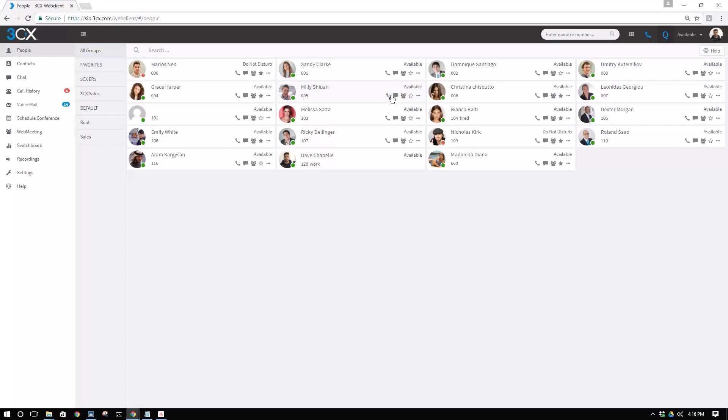And mobile, plus personal data, call history, recordings, voicemails, all these will be cleared. Making this phone, this extension 101, clean and ready to use for the next person joining or checking into our hotel.